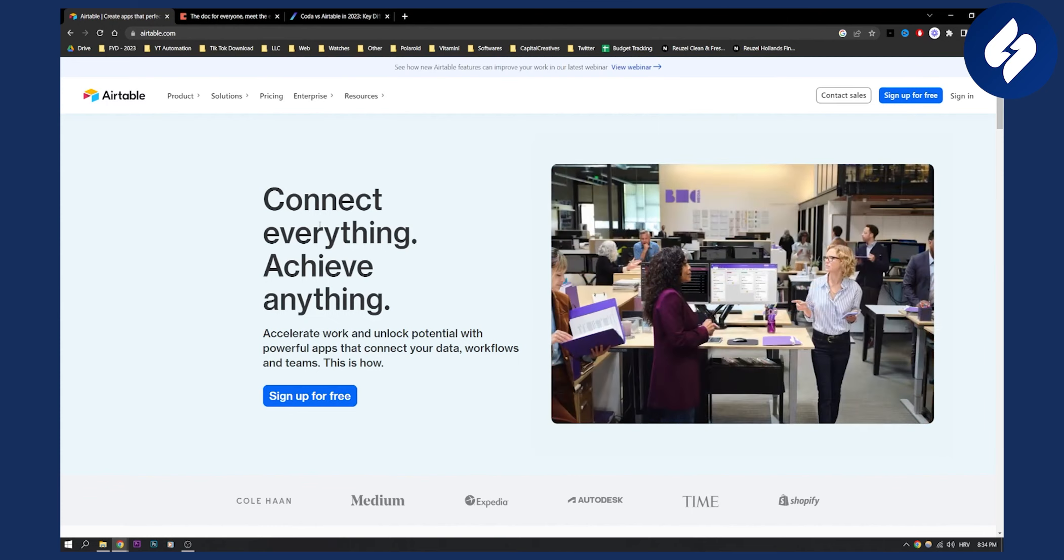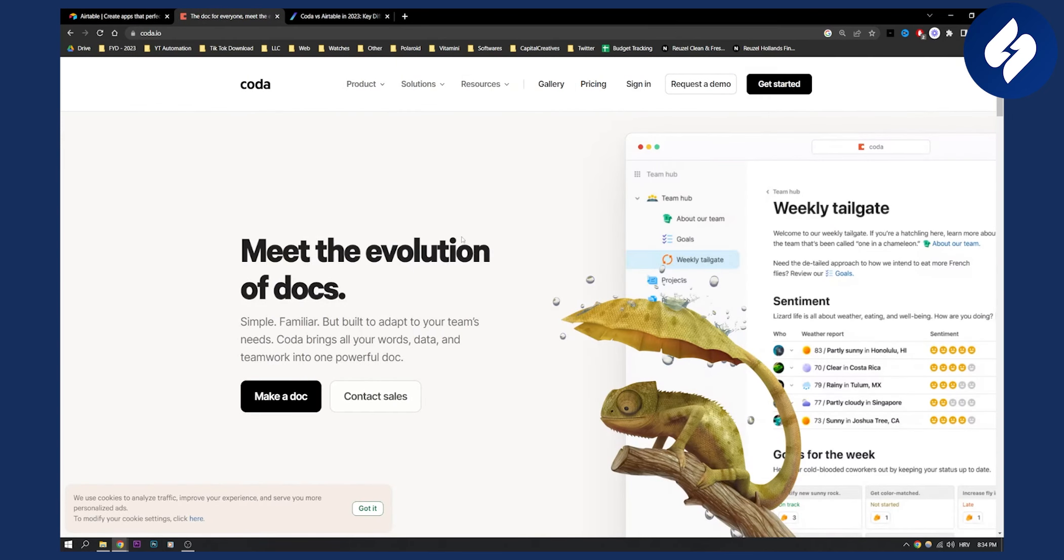On the other hand, Coda is great if you want to adapt to your team's needs. Coda brings all your words and data and teamwork in one powerful doc. So it's kind of like Notion or Google Docs on steroids I would say.